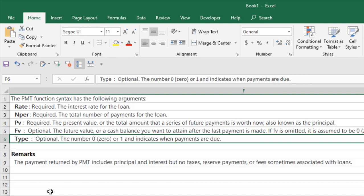Zero indicates your payments are due at the end of each month, or one indicates your payments are due at the beginning of each month. Now one more thing you should consider: the payment returned by PMT includes principal and interest rate, but no taxes, reserve payments, or any fees that are associated with the loans.